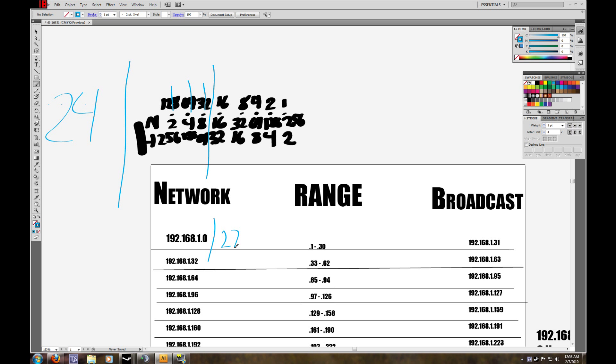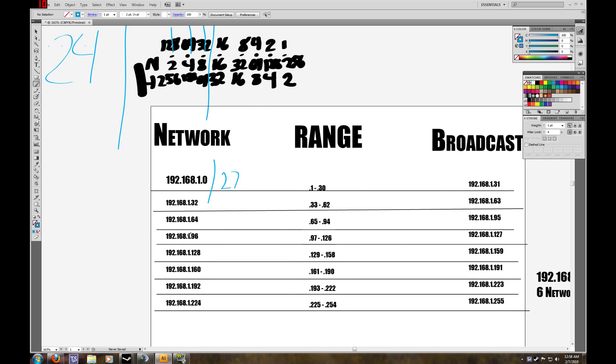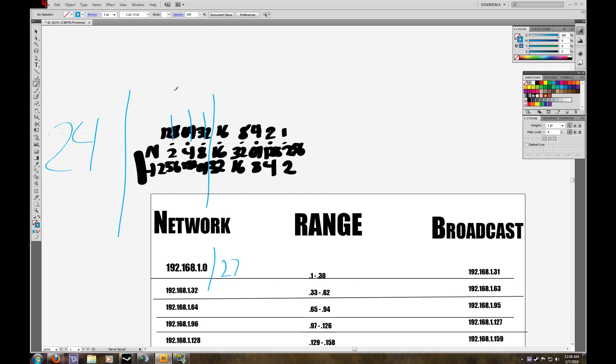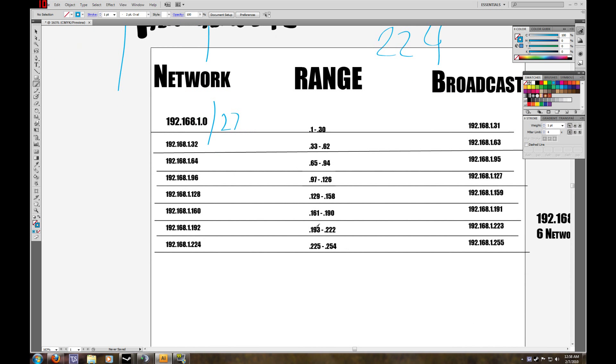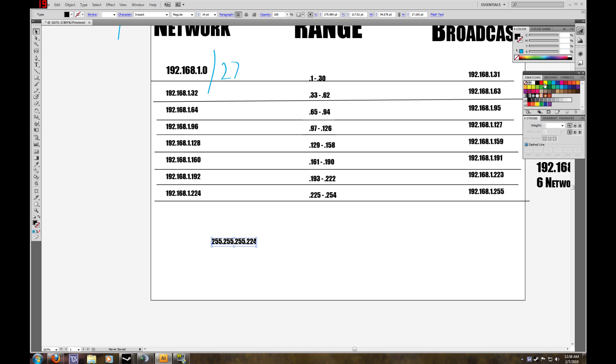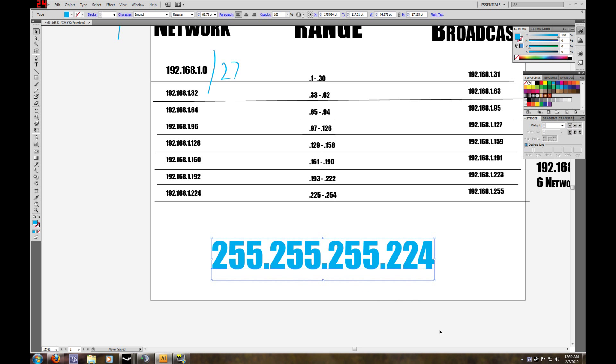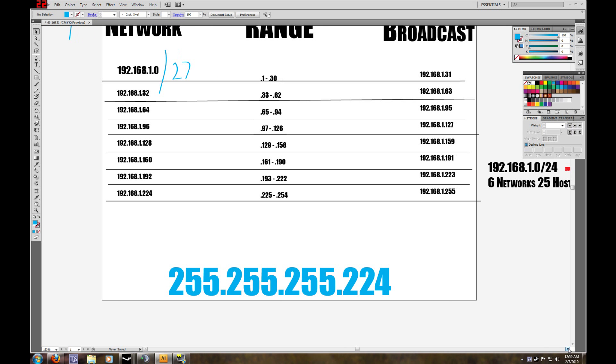And our subnet mask will add our bits that we borrowed. So 128 plus 64 is 192 plus 32 is 224. So our subnet mask is 255.255.255.224. This would be the subnet mask that you enter into all your devices, like a computer.